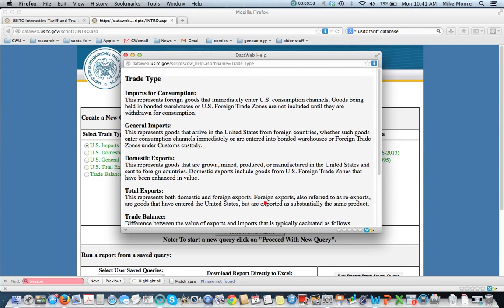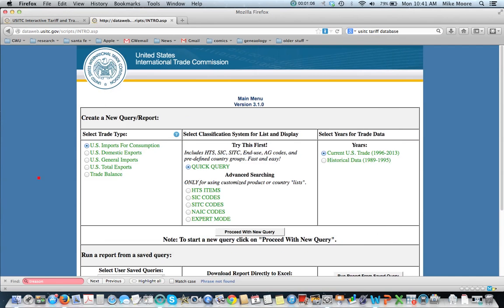For example, total exports would include products that are re-exported, products that may be just temporarily in the United States. You also get the trade balance.